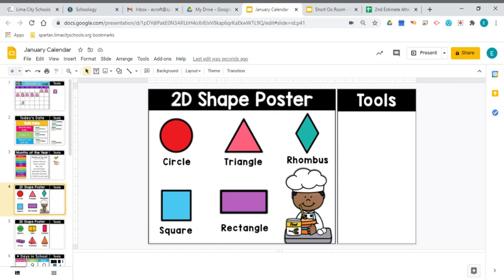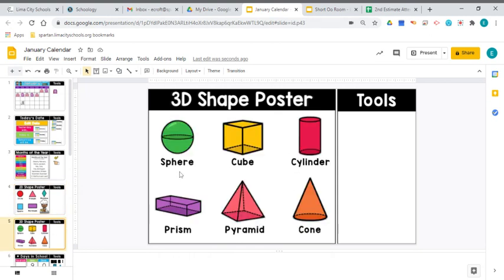Let's go ahead and review our 2D shapes. We have circle, triangle, rhombus, square, and rectangle. Those are our 2D or flat shapes. Now let's check out those 3D shapes: the sphere, cube, cylinder, prism, pyramid, and the cone.